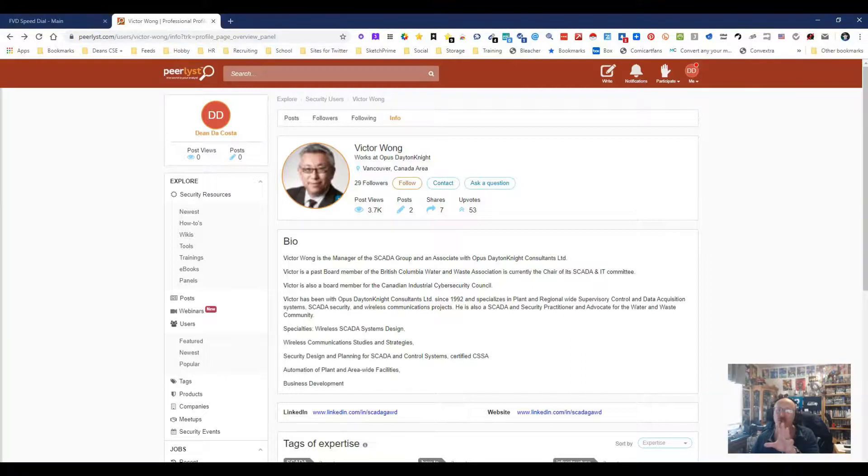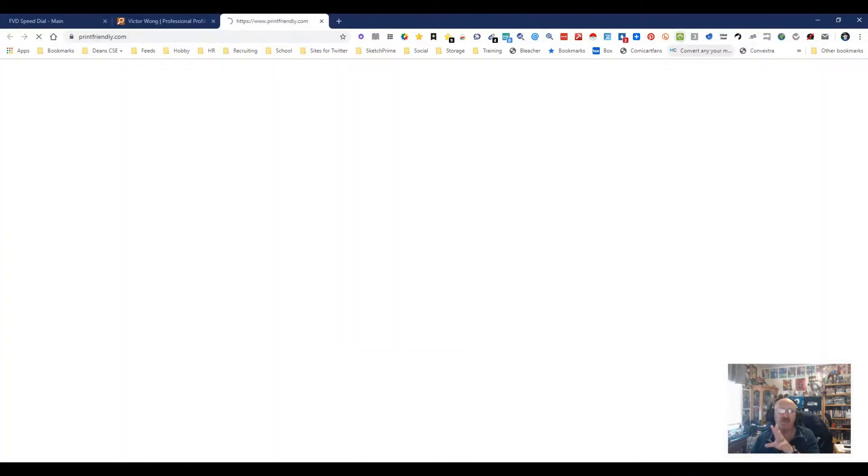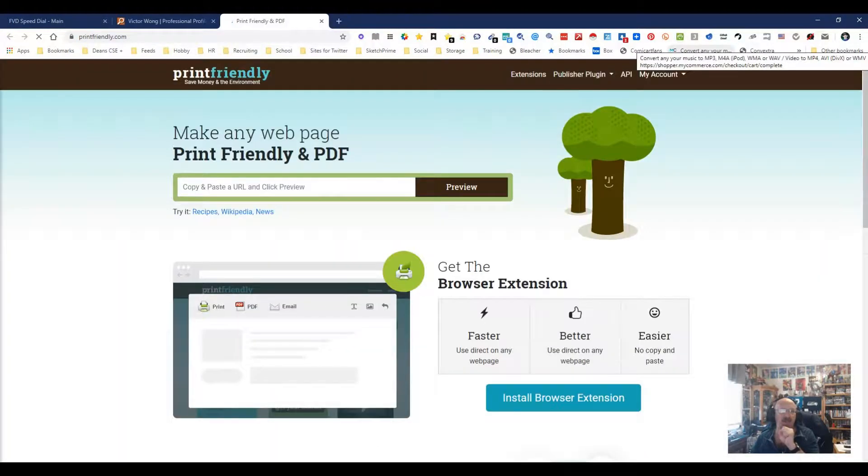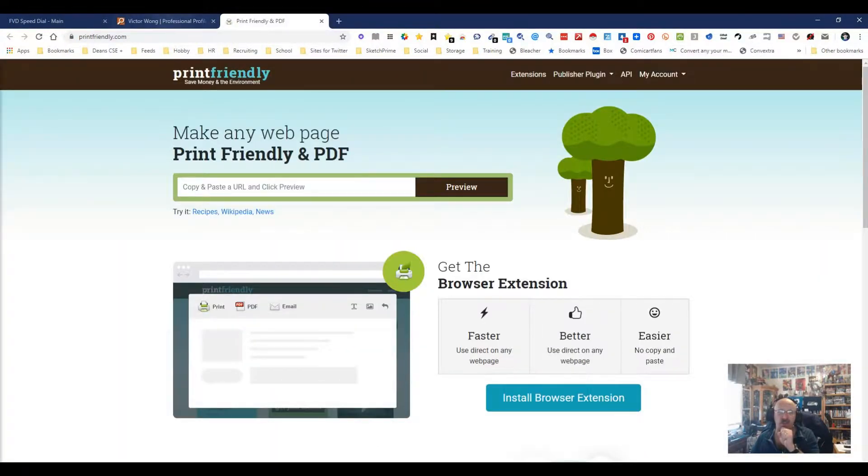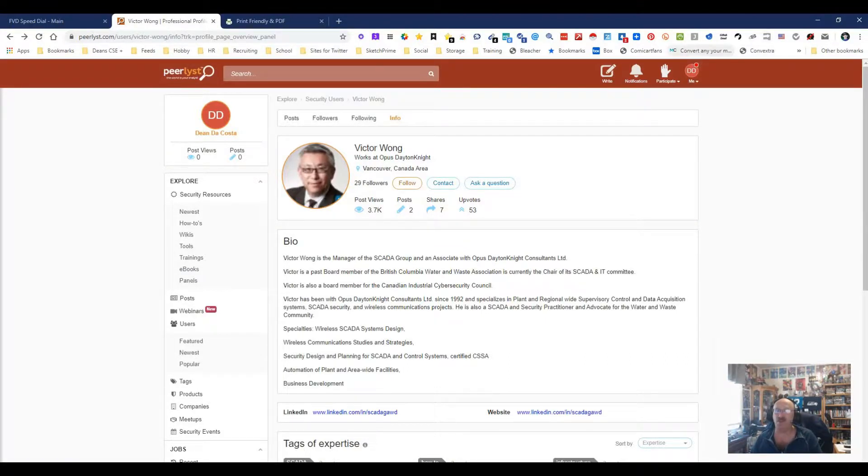But what I want to do is show you this tool up here. This tool is called Print Friendly and PDF. And what's really cool about this tool is real simple. You see all this junk. Let's say all I want is this. I just want the stuff that matters to me.